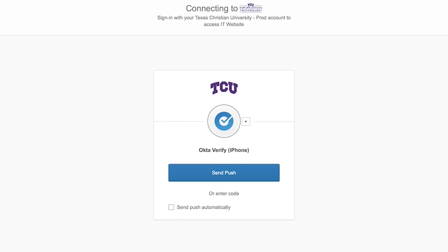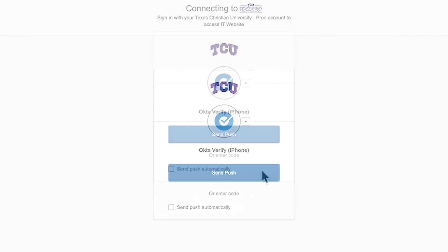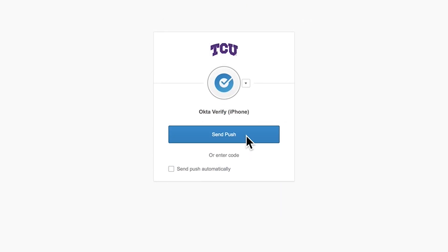Let's take a look at our options for authentication. You will have three different ways to authenticate and we'll go over each of them one at a time. The first authentication option we'll look at is Send Push. For this option, you will need to have the Okta Verify app installed. When you click Send Push, this will cause a notification to pop up on the device you're using to authenticate.